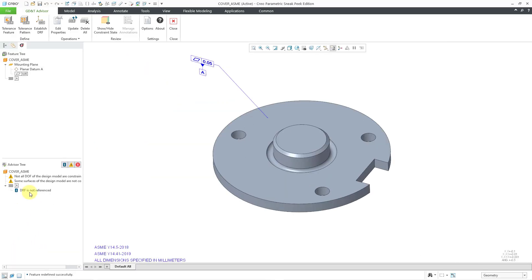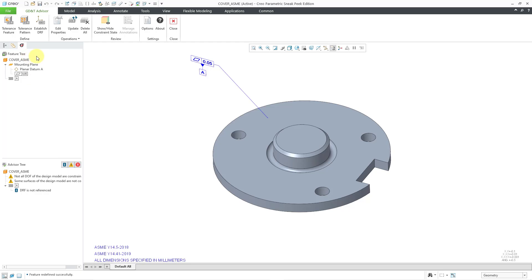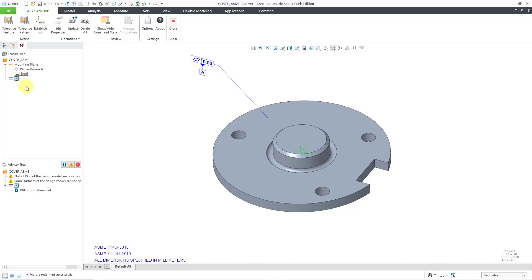Let me bring my navigator open so we can see our advisor tree. There are some warnings here — before, it told me that nothing was constrained, but now it just tells me that not all degrees of freedom are constrained. Here are the elements of the GD&T Advisor feature tree: the name of the part, the mounting plane, the planar datum A, the geometric tolerance, and our datum reference frame, which is starting to be built. That is good for the first reference.